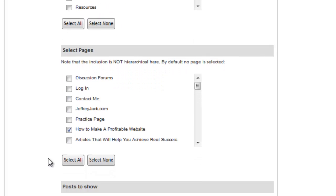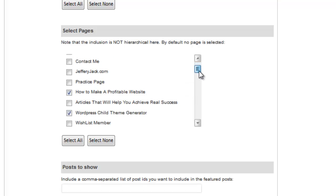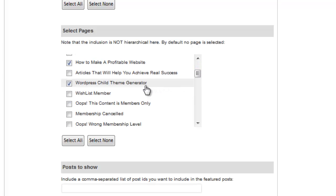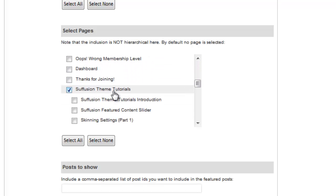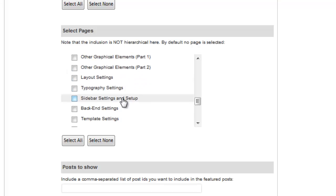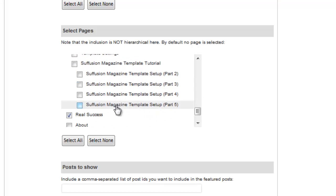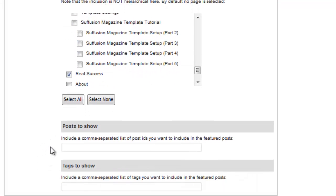Here we'll select the pages that we want to show for the Featured Content slider. I have four pages that I specifically want to use, so I'll select those. If you just have a few specific posts that you want to include in your Featured Content area, you can enter the page ID for each one and separate each ID with a comma. You can also do the same for the specified tags here.